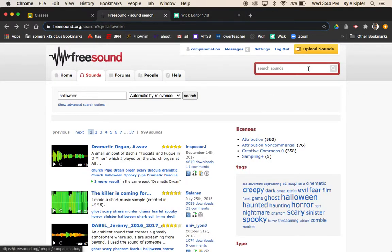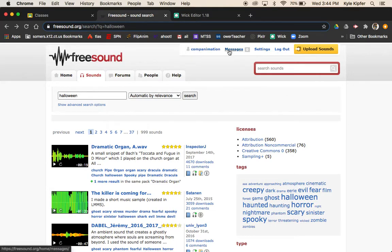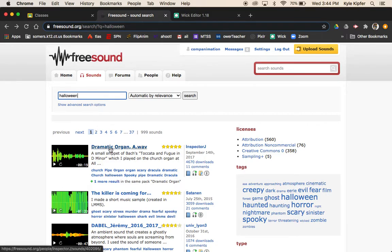At freesound.org you'll want to set up an account or log in in order to download a sound. I went ahead and typed Halloween into the search bar — that's where I found this dramatic organ sound.